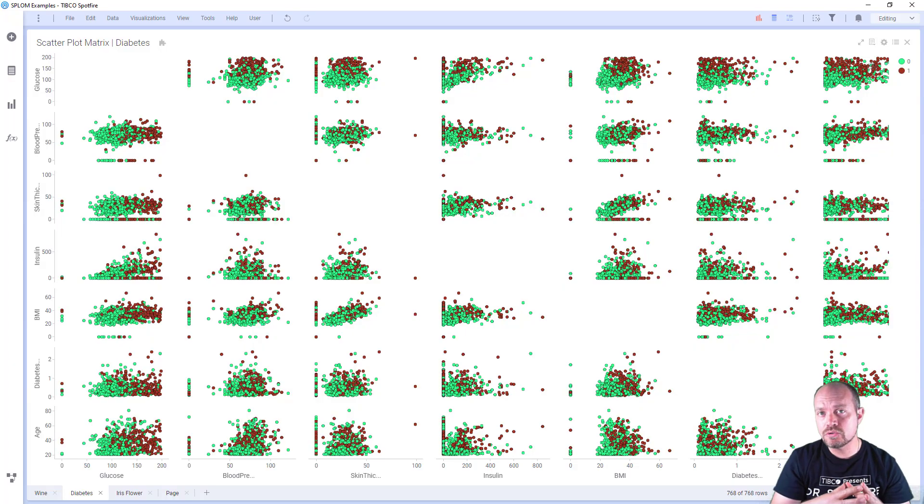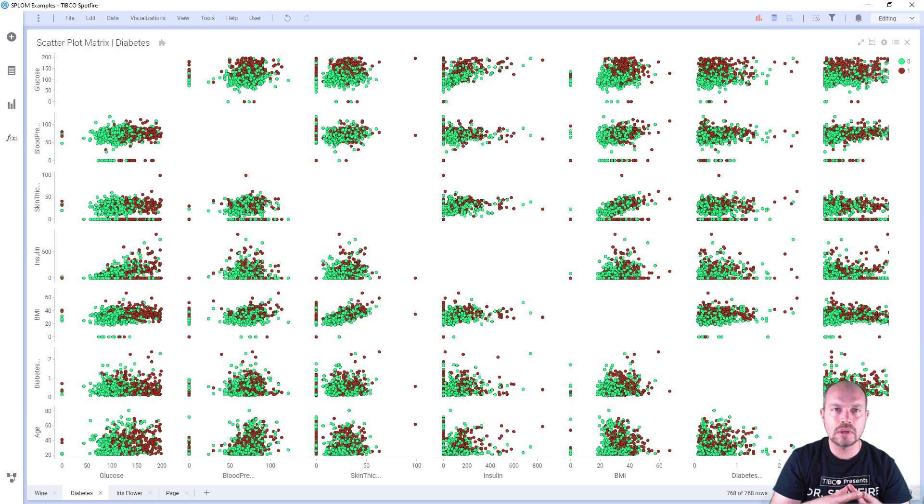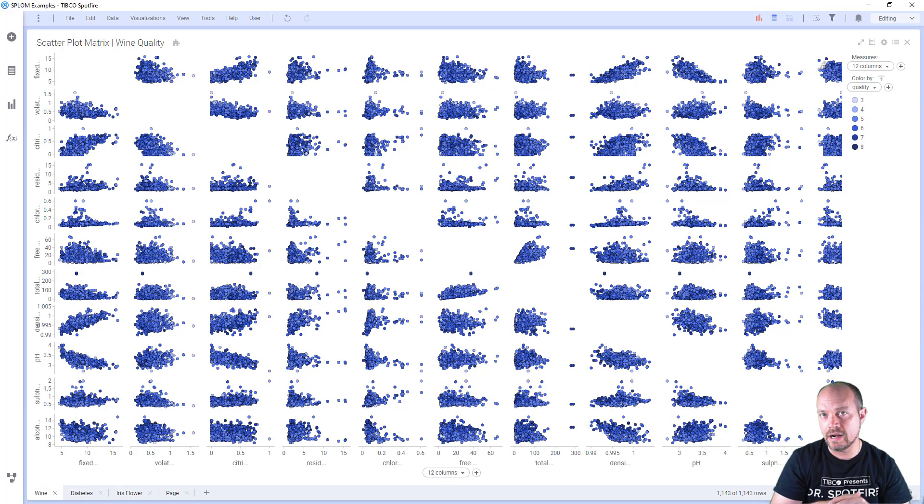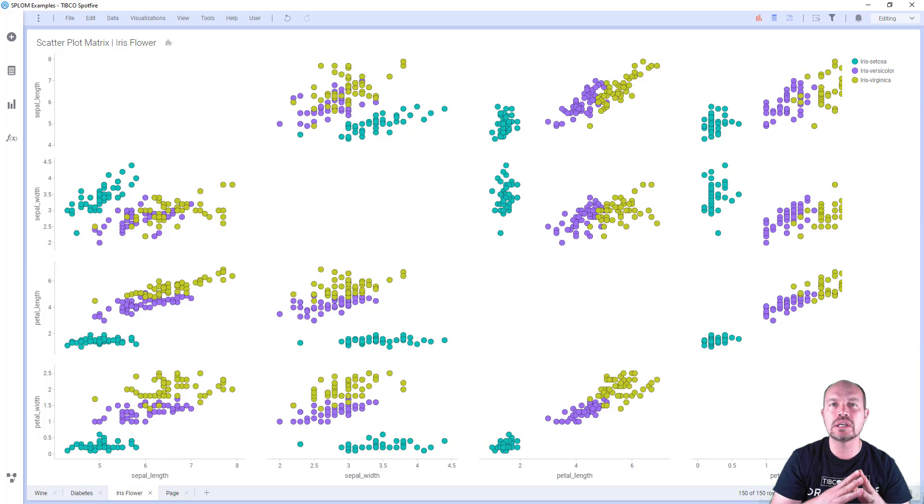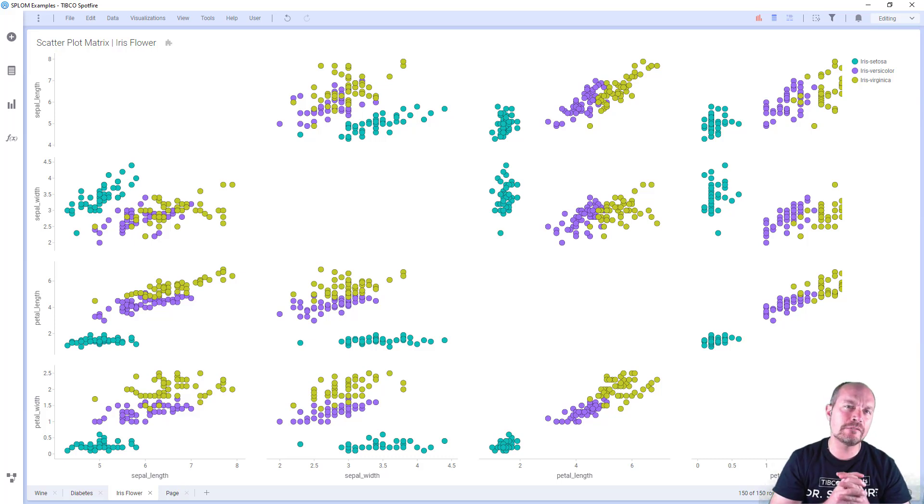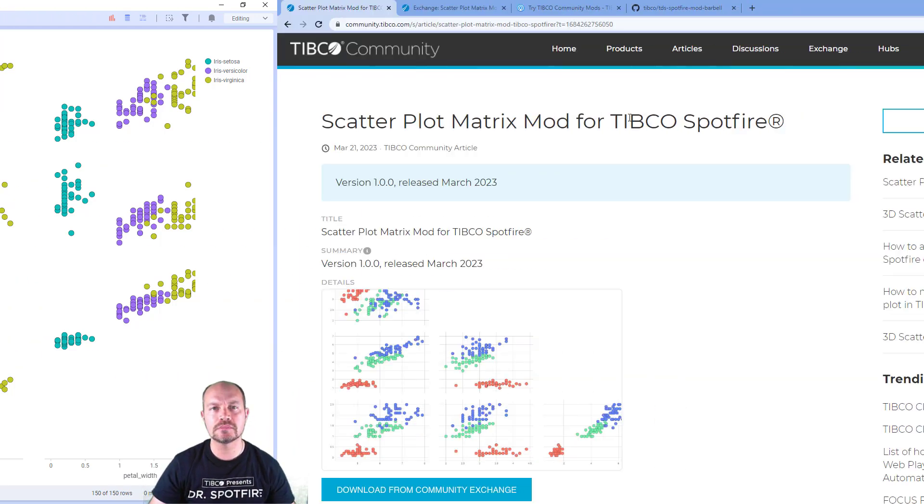Scatterplot matrix, also known as SPLOM, pairplot, or pairwise scatterplot, is a visual representation of the relationship between multiple variables. It is a matrix of scatterplots where each variable is plotted against each other in the dataset. This type of plot allows us to quickly identify patterns, correlations, and trends between variables.